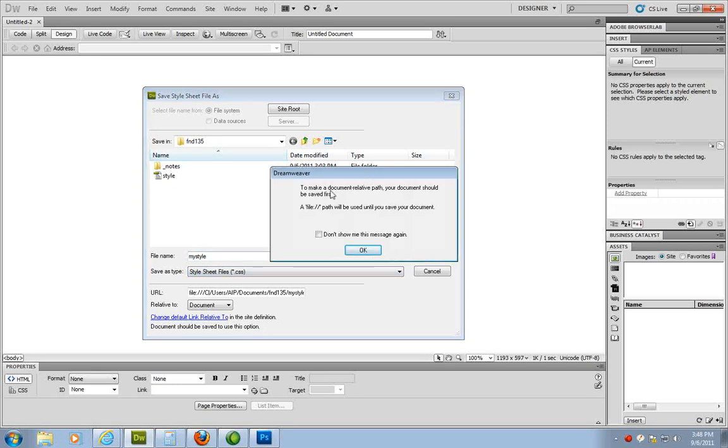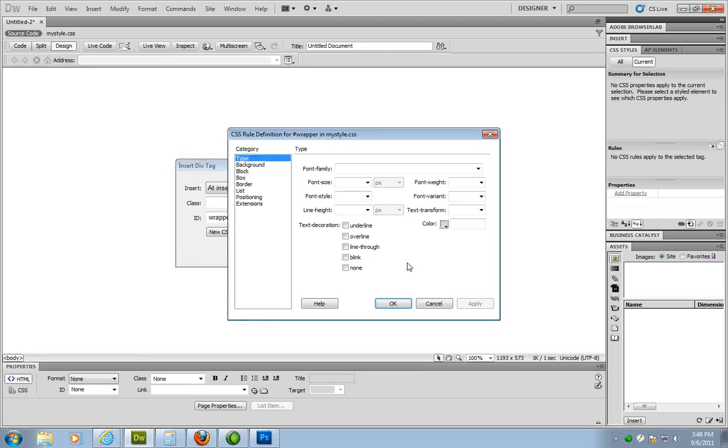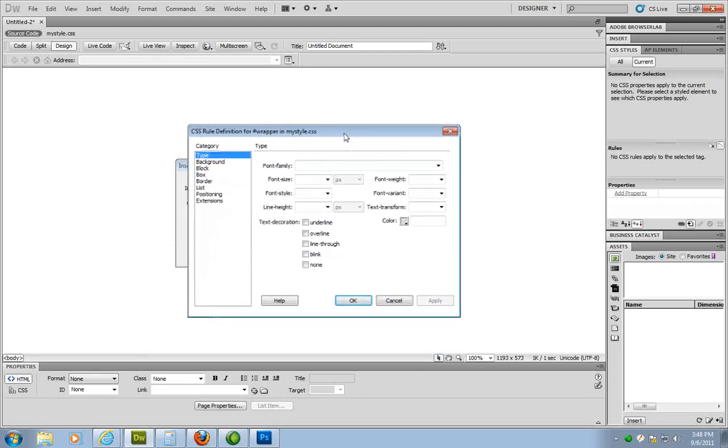This automatically just says hey it's going to make this a document relative path. You need to save the document first. We're doing that. And then what comes up next is the best part. This allows me to define my section to look a certain way.